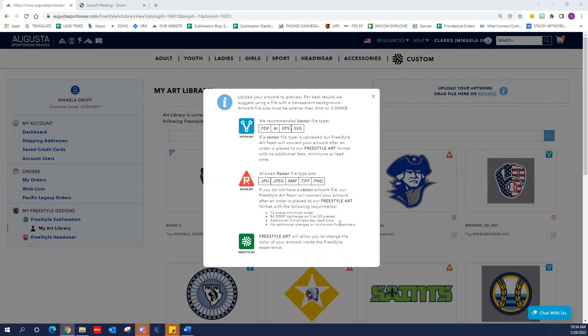Our last piece of artwork you may see in an art library is a new feature called freestyle art. You'll find this with a green square with the freestyle logo in the middle. What freestyle art does is give the customer the ability to change their artwork on the fly. So if you have a piece of raster art or vector art that you've uploaded, once it is approved and we've placed an order against it, the art team will go in and remove the raster or vector art from your art library and upload the freestyle version. You will see when we go to build a design how you can change the colors of a freestyle piece of art.